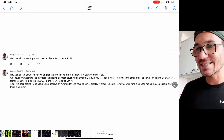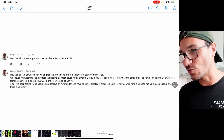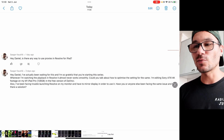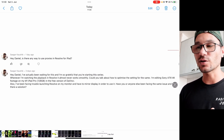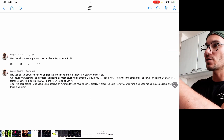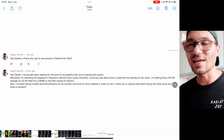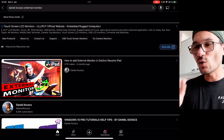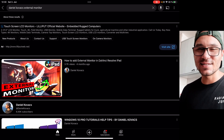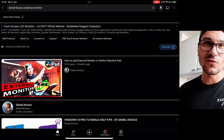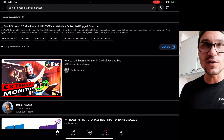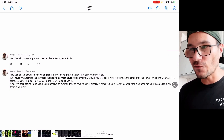You also asked about the external monitor — and you actually answered it in your own question. You can only mirror to an external monitor; you can't get a clean video feed out. I have a video on external monitors, but the basic answer is: you need the Studio version. Clean feed output is a Studio-only feature, so it's not available in the free version.